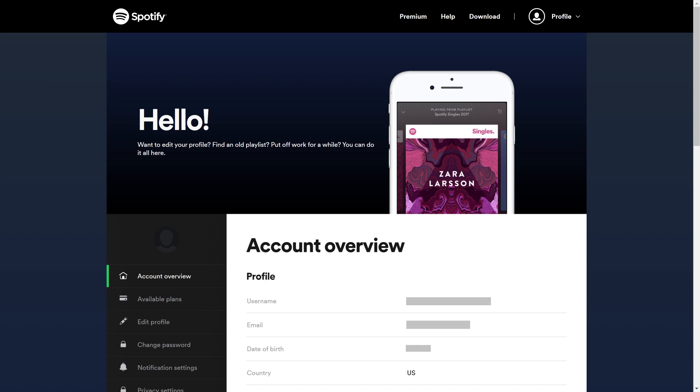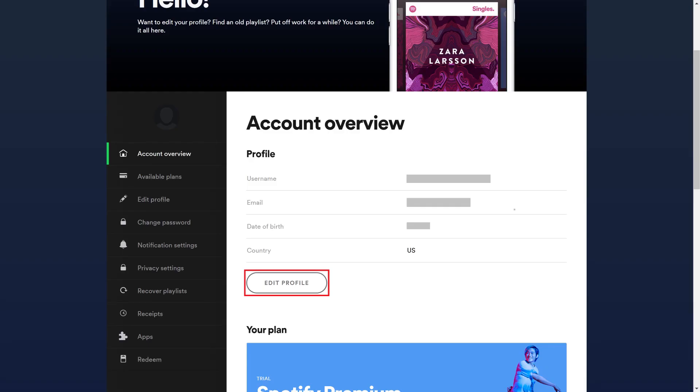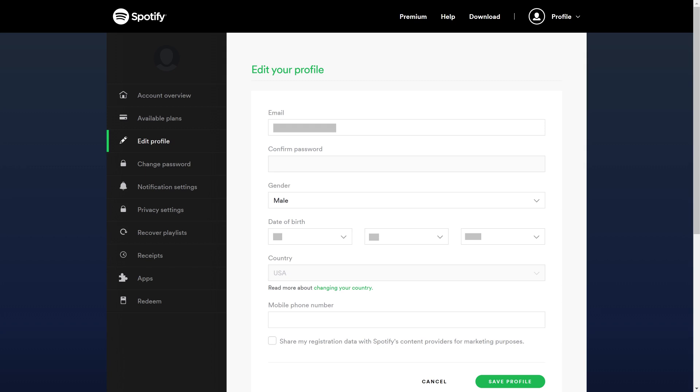Step 2: Click Edit Profile on this screen. The Edit Your Profile screen is displayed.